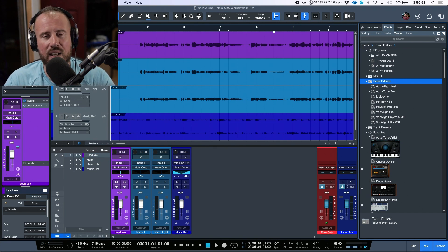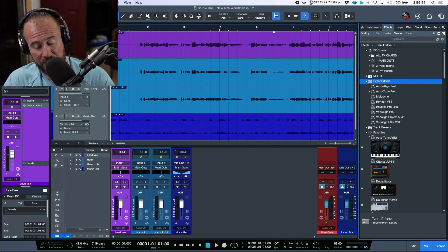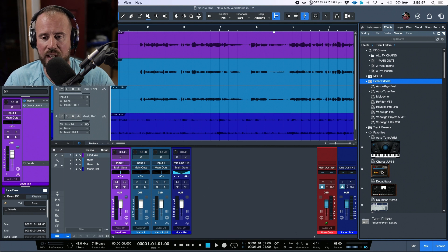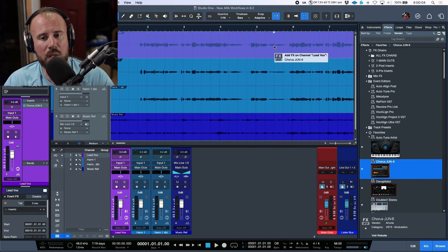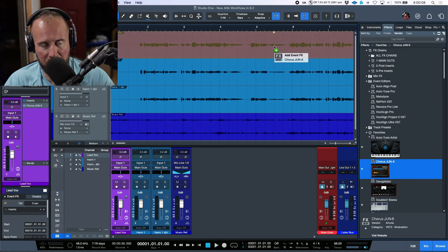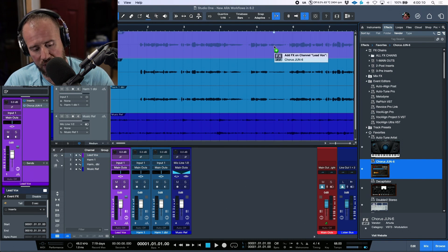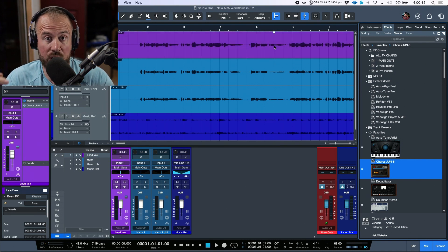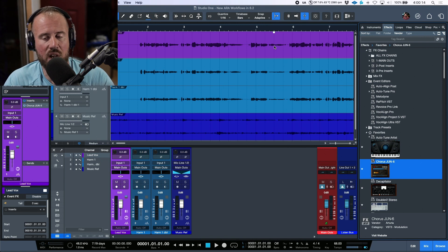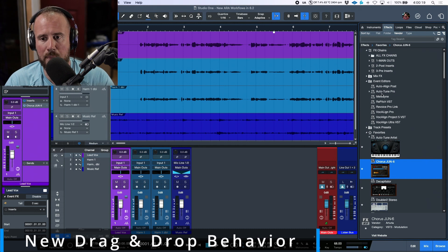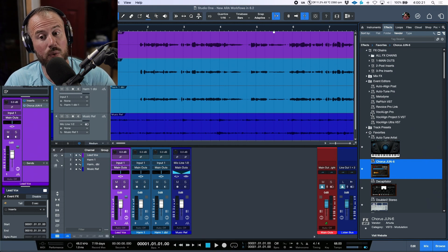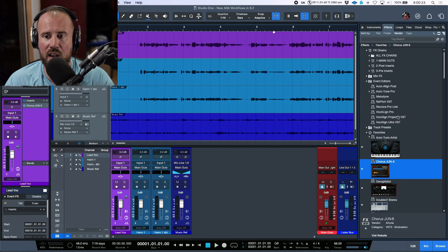There's also one small additional change. If we look at any third-party or stock effects plugin and I want to add something as an ARA plugin on an audio event, I click, hold, and drag, then hold the Alt/Option modifier. This toggles the 'add event effects' behavior, so instead of adding it on the channel as a real-time insert, it adds it onto the audio event itself.